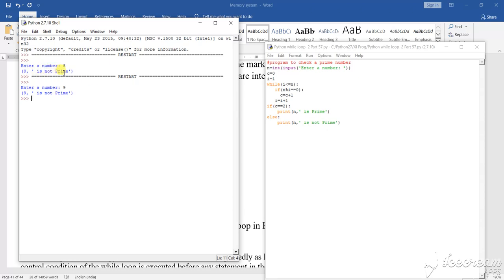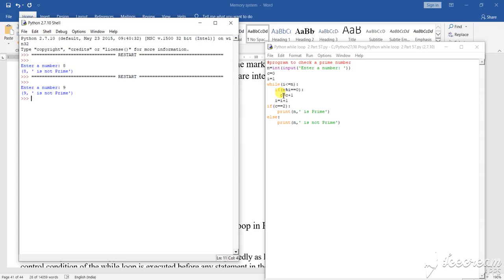So what it is showing? 8 is not a prime number, 9 is not a prime number. Why? Because C value is increasing here. As soon as it is going inside the loop, first time it is 0 plus 1 is 1. Next time it again enters — 1 plus 1 is 2. Then again it will enter — 2 plus 1 is 3. So similarly C is increasing.